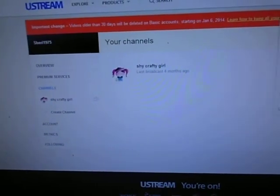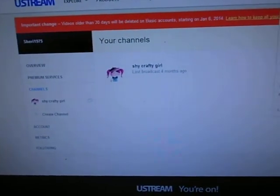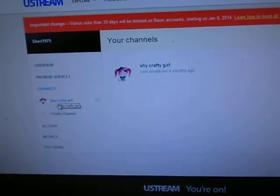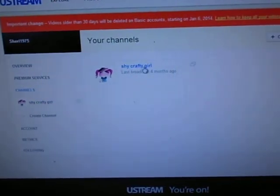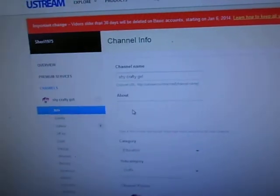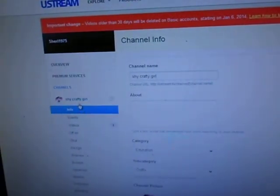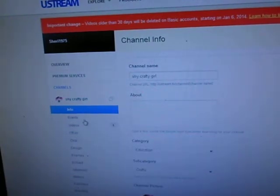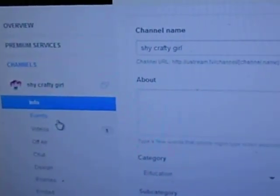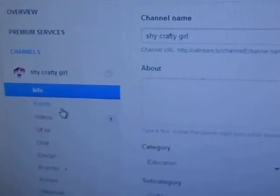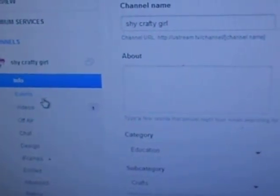I'm going to be zooming in and out a lot, so bear with me. You click where it says Channels, and you go to your channel, which is right here. I'm going to click on that — okay, it does the same thing. Then you go to Videos, which is right there where the number is.